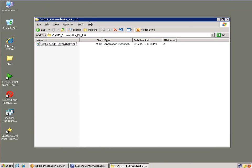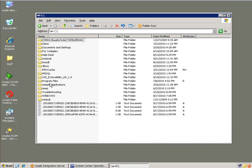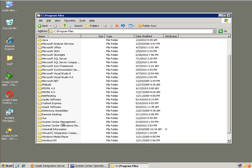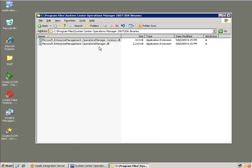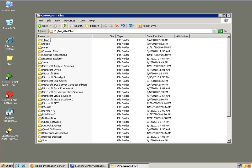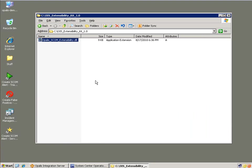We can go ahead and close that up, and we're basically ready to go. I do want to check on a prerequisite, which is in Program Files, Operations Manager, SDK binaries. These two binaries are used in the communication between this DLL and SCOM itself. We know that's there — that's good. We're going to be referencing this DLL right here.